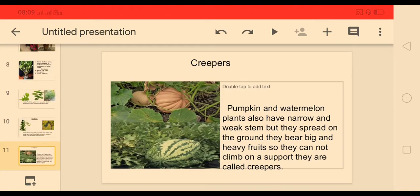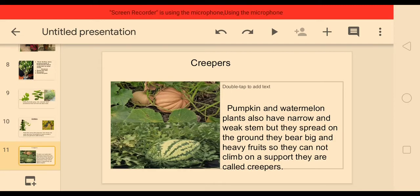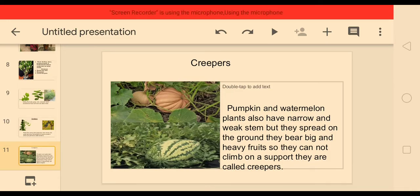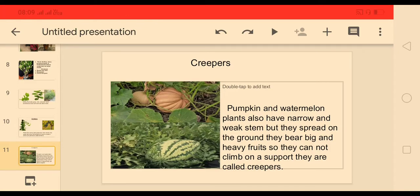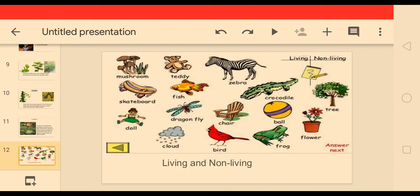Pumpkin and watermelon plants also have a narrow and weak stem, but they spread on the ground. They bear big and heavy fruits, so they cannot climb on a support — they are called creepers. Watermelon and pumpkin plants spread over the ground because they bear very big and heavy fruits, so they don't take support of any plant or pole.